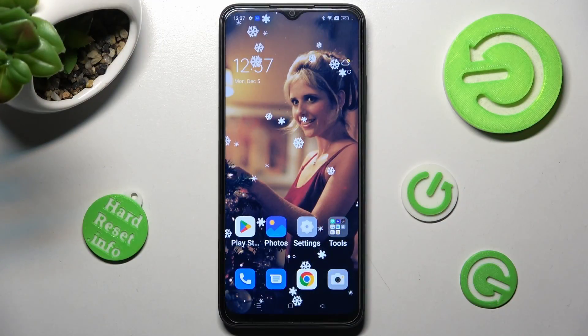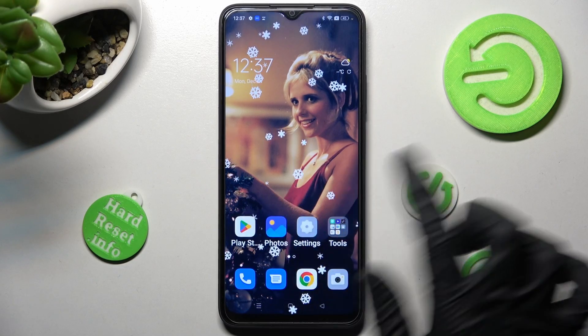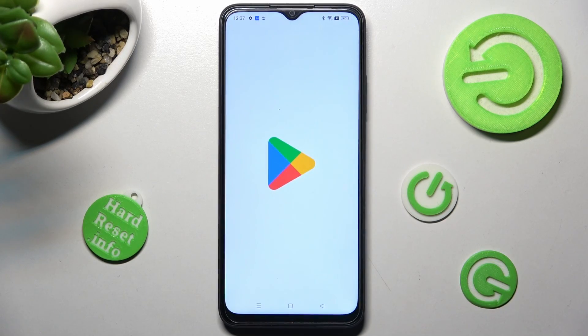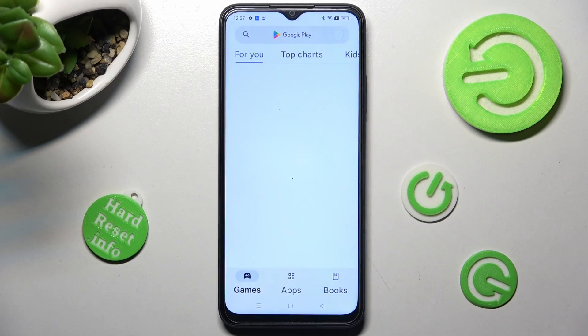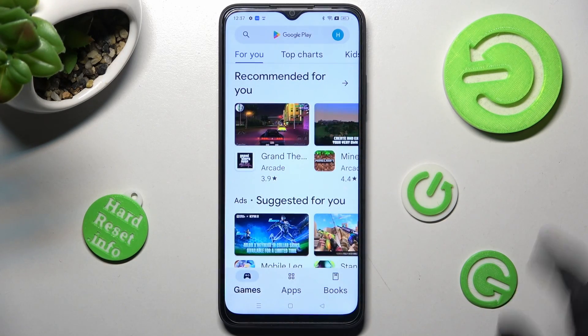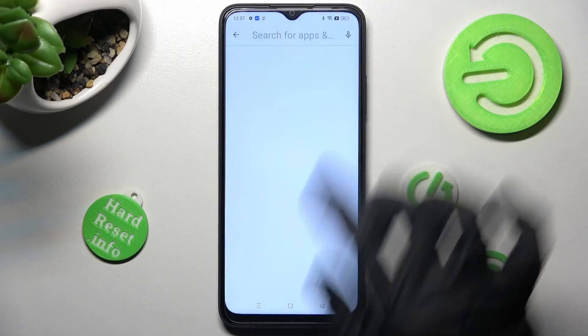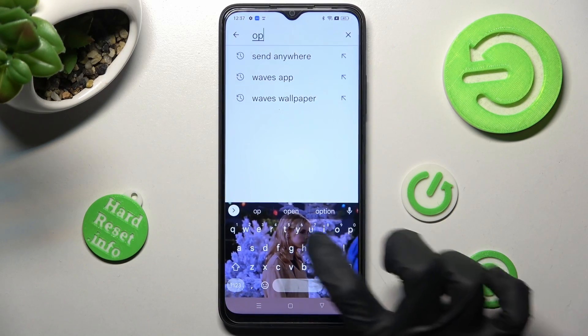First of all, you need to access the Play Store and install your new default app. I will go with the Opera Mini browser.